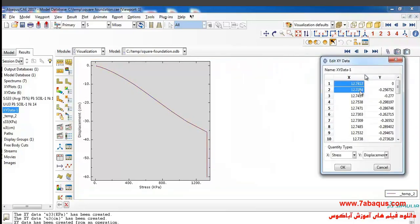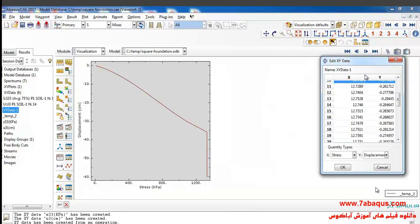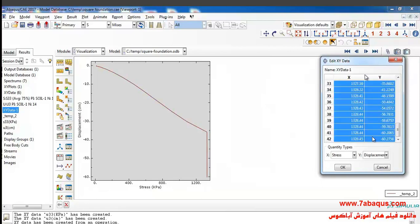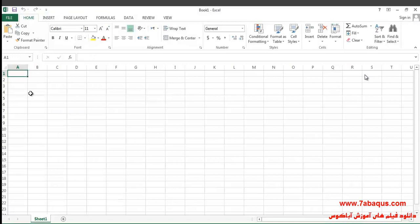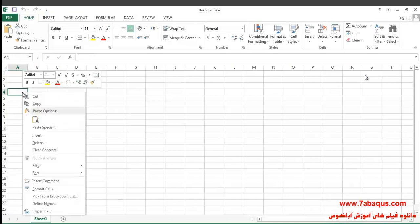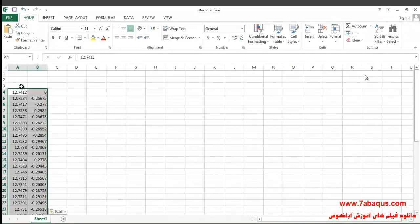I'll select these two columns, copy them, and paste them in the Excel software.